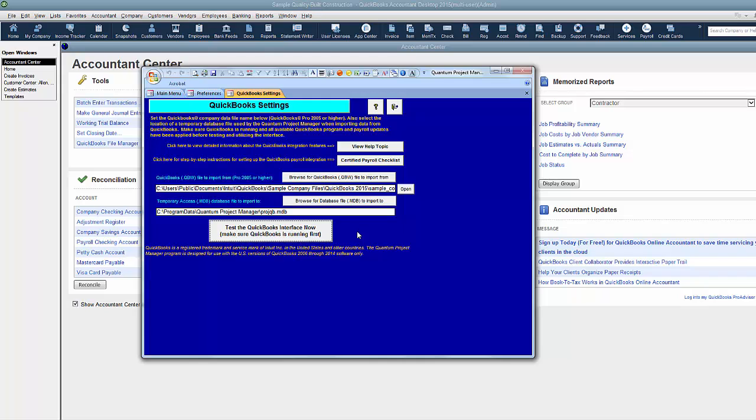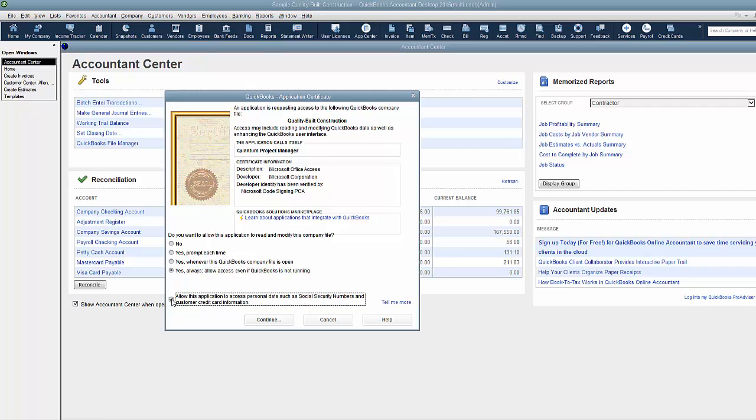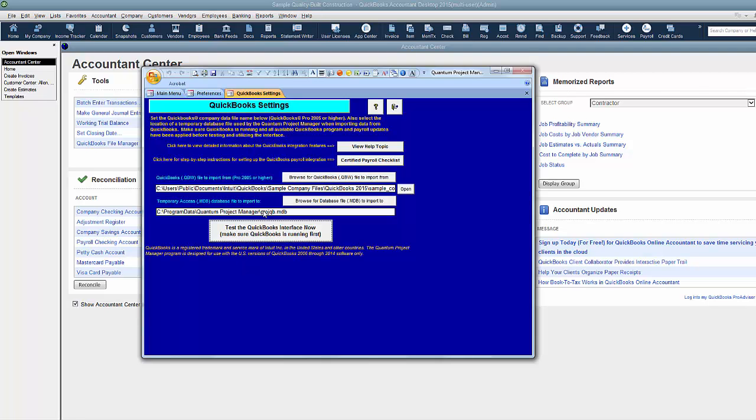So let's say test the connection and it found the QuickBooks file and QuickBooks wants to know how we want to interact with the Quantum Project Manager. So down here I'm going to say yes, always connect even if QuickBooks is not running. I'm going to allow it to grant rights to personal data so that it just has access to everything that it might need. And say done. Now QuickBooks is connected to Quantum and that's all there is to it.